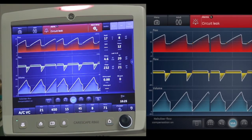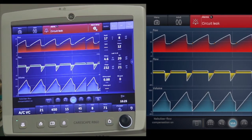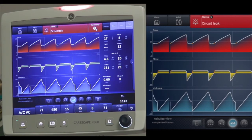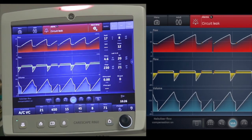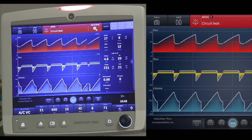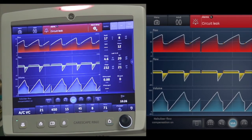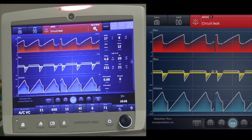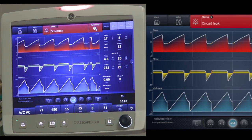Here is an example of what happens if you forget to turn off the nebulizer flow compensation after medication delivery. If the wall source or external flow source is turned off while the ventilator still thinks the flow is being delivered, your measured minute ventilations will be much different. This can also cause the ventilator to auto-trigger, resulting in a higher respiratory rate — in this example a rate of 20, while the set rate is 15 on the test lung. If your leak alarm is set appropriately, you will also see a circuit leak alarm.